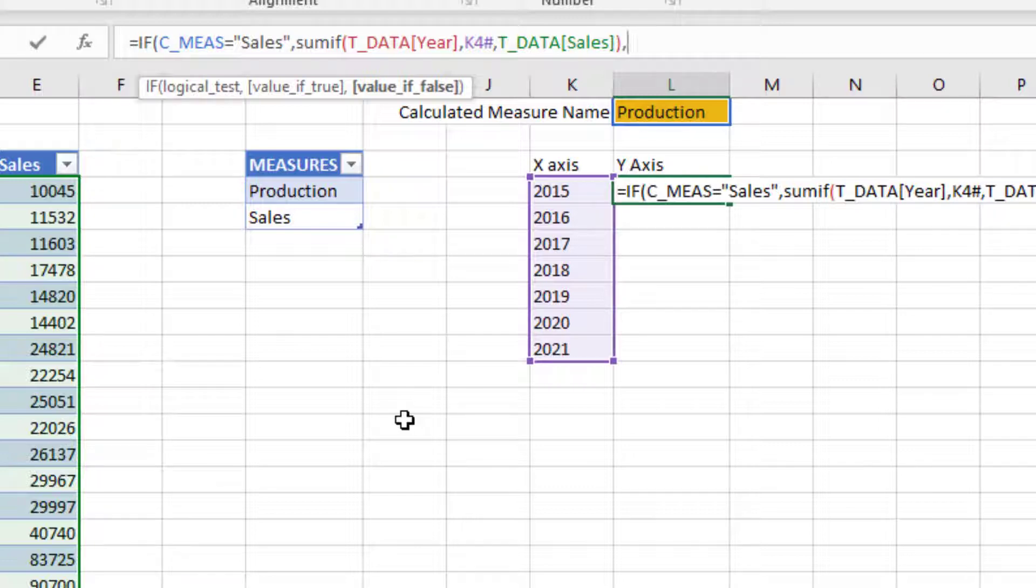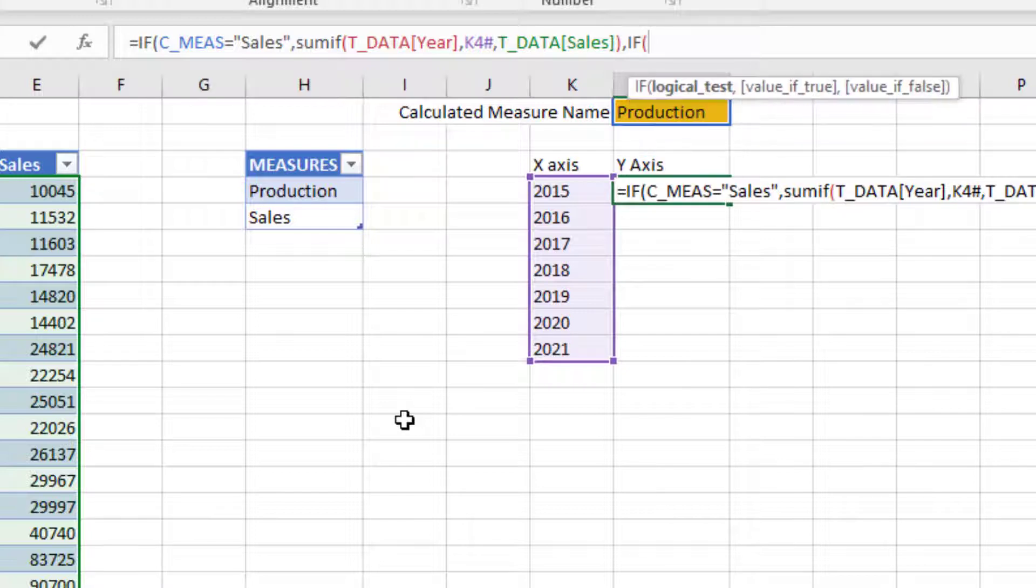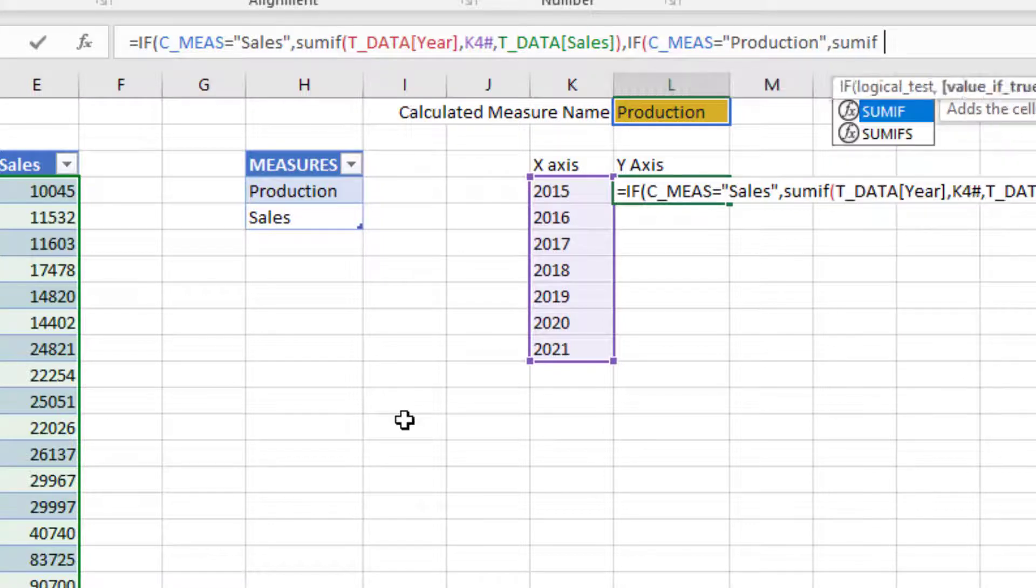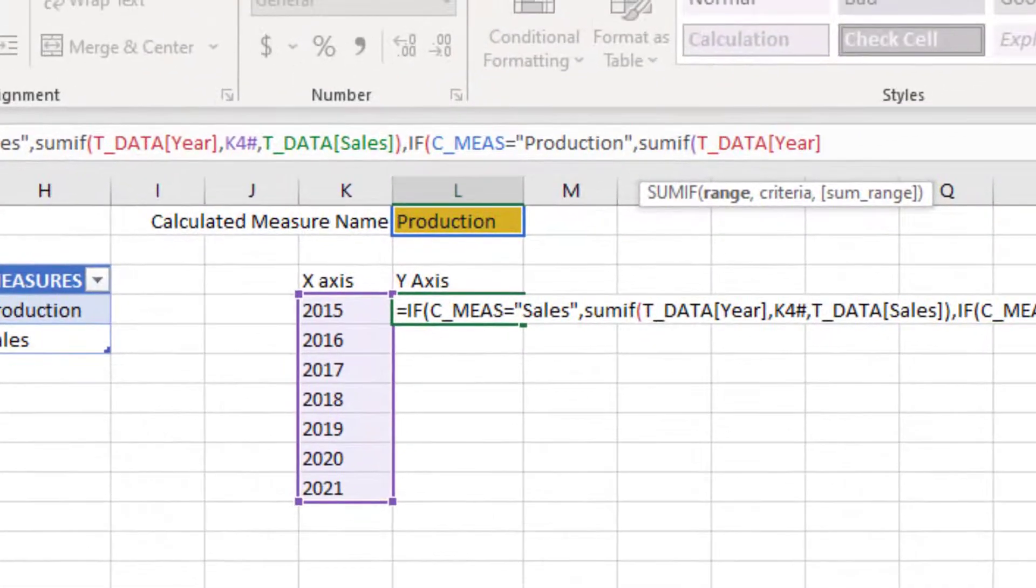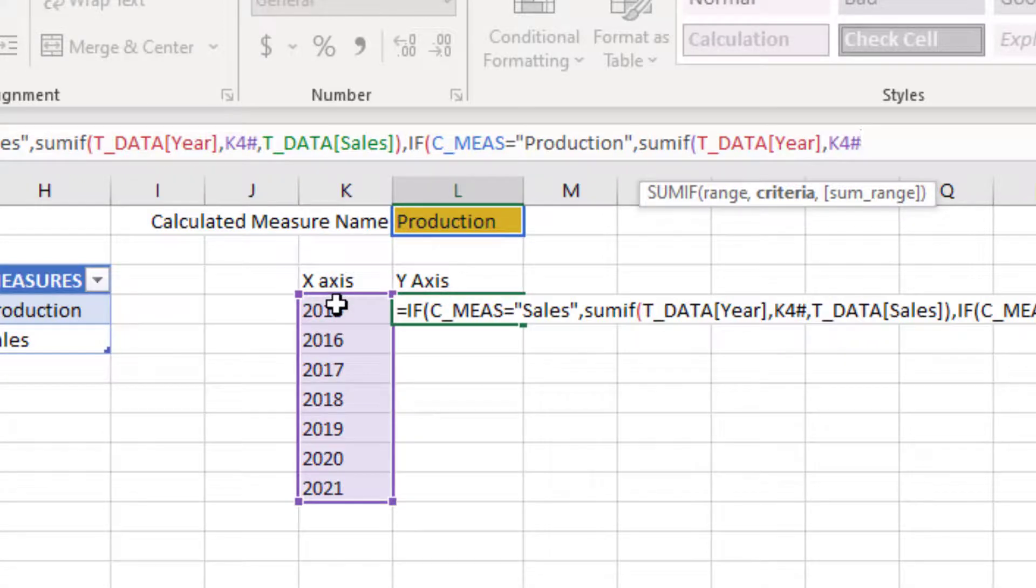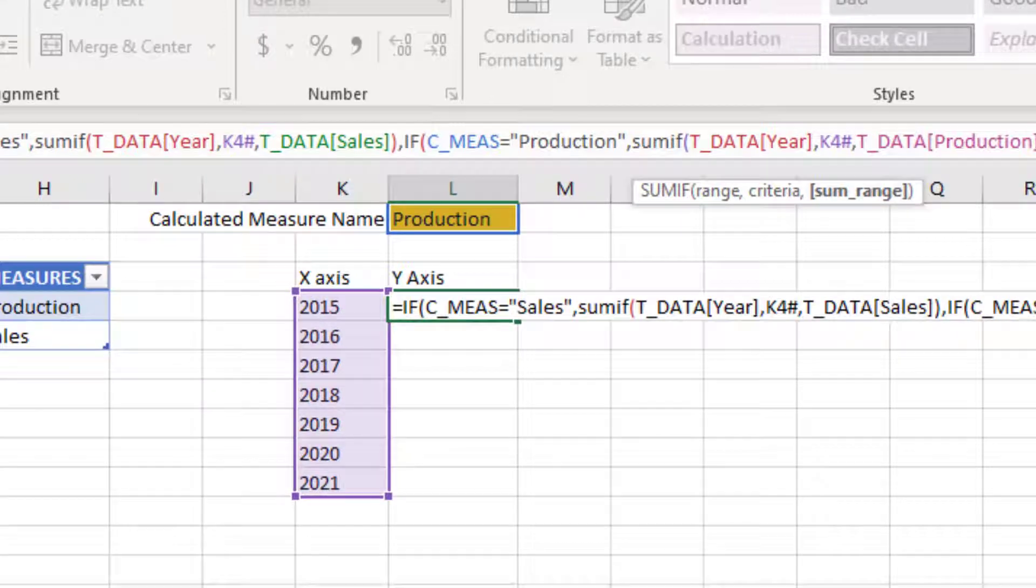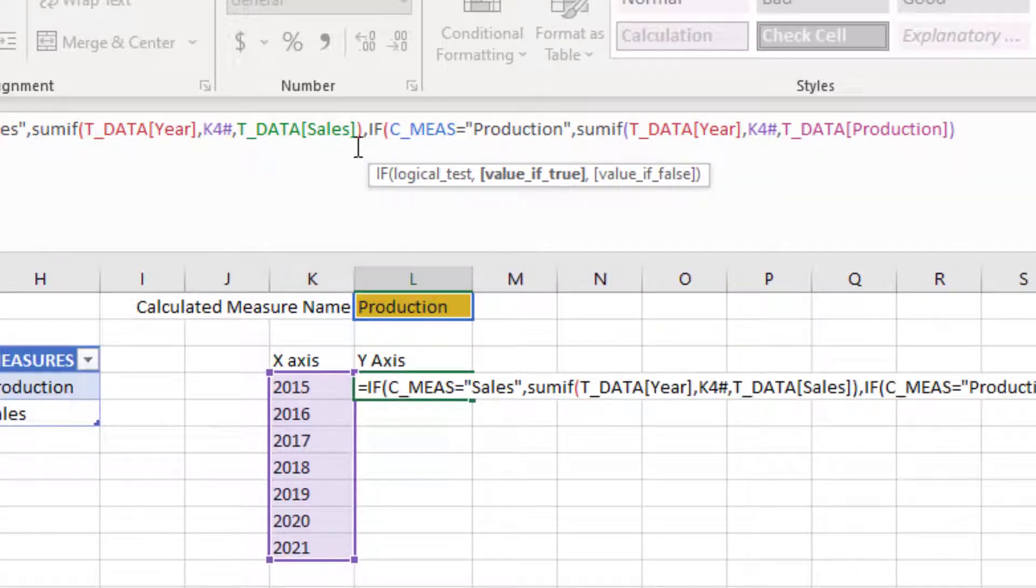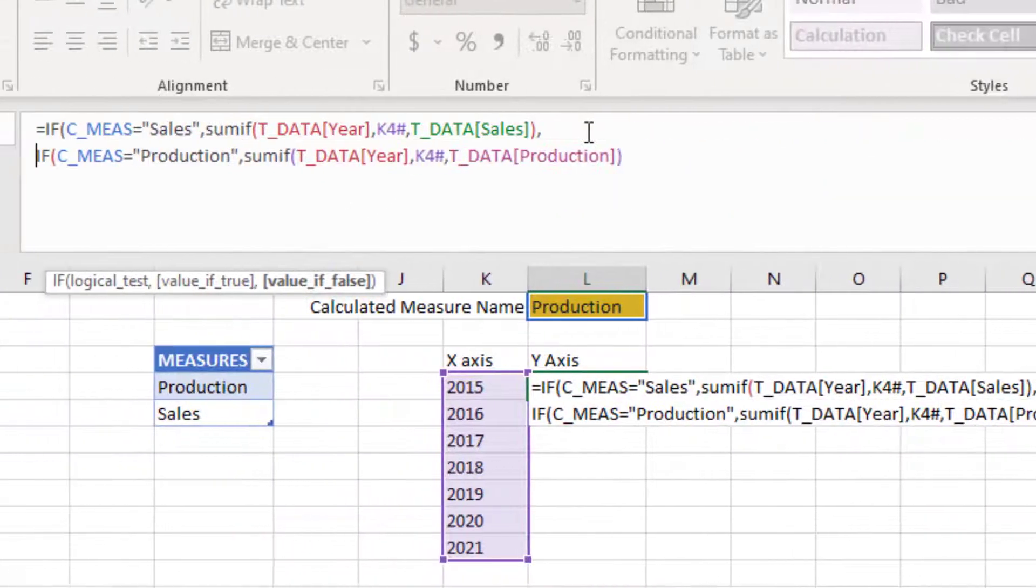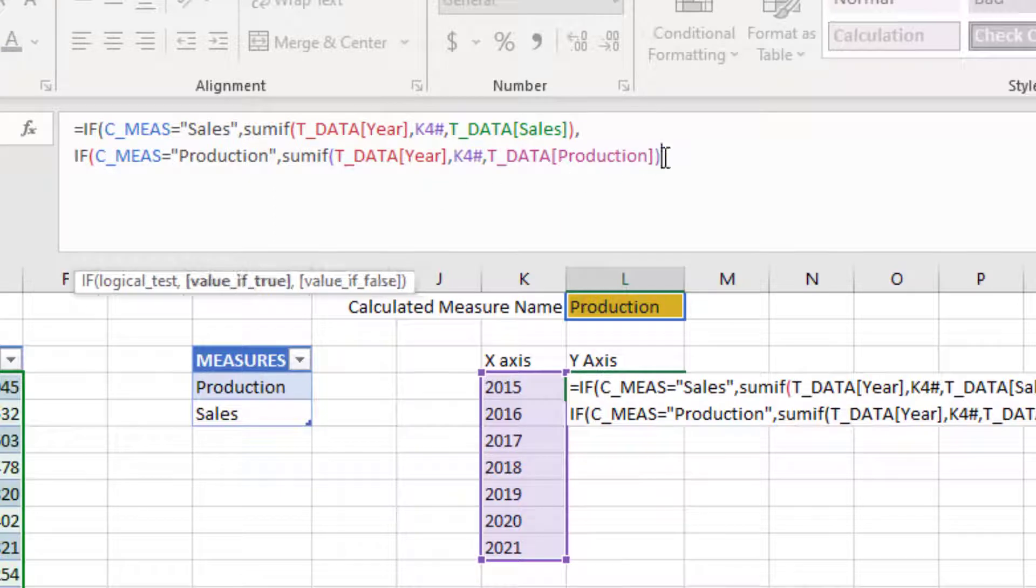If you have multiple measures, then you will have nested ifs. If C_MEAS equals production, then SUMIF the year column using criteria 2015, put a hash, comma, and then sum up the production column values. This is how you can do nested ifs depending on how many different measures you may have.